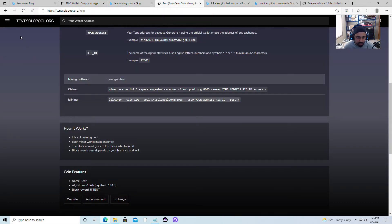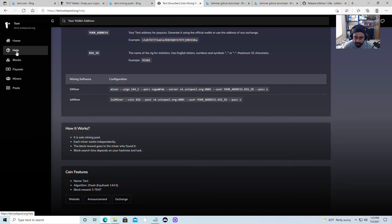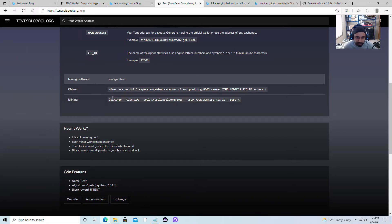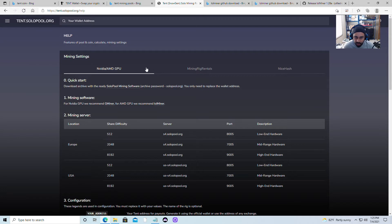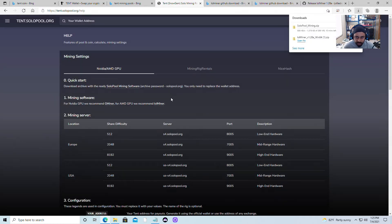After we locate that, it's going to take us to the pool page. What we're gonna do is go to the corner, click it, and you get this little menu. Click on Help — it's gonna show you options: this is for AMD, this is for rented mining rigs, and this is for NiceHash. It depends which one you use. You can do a quick start, just click over here.